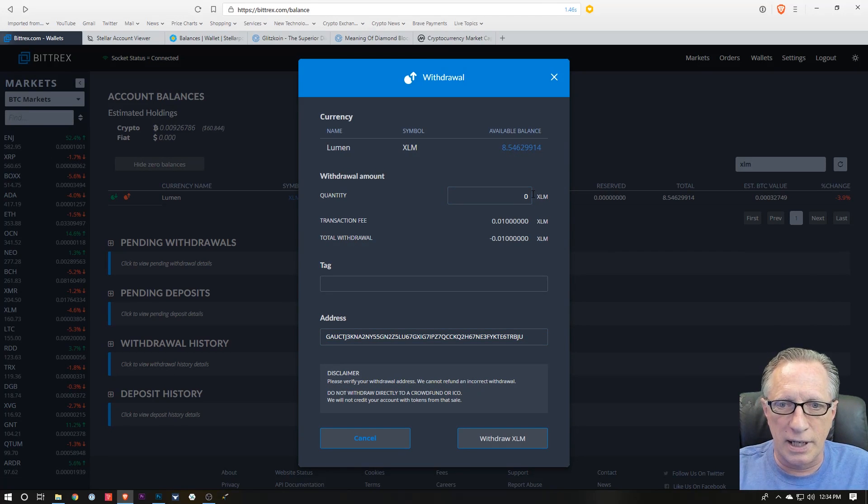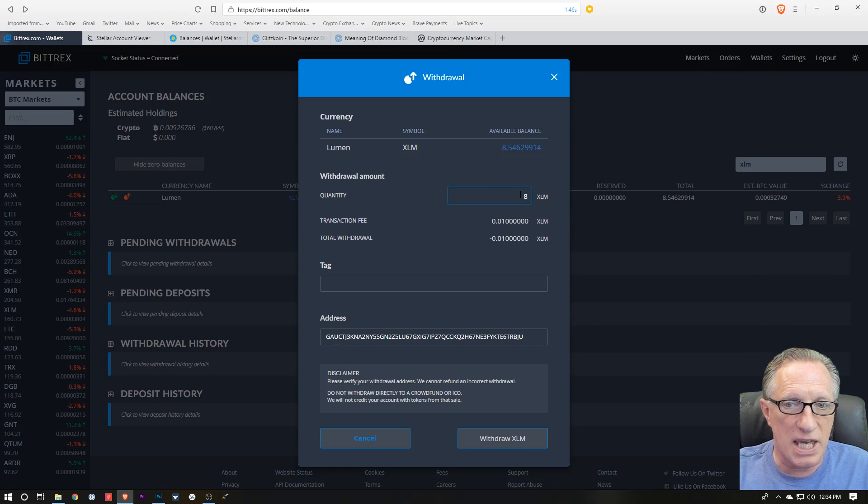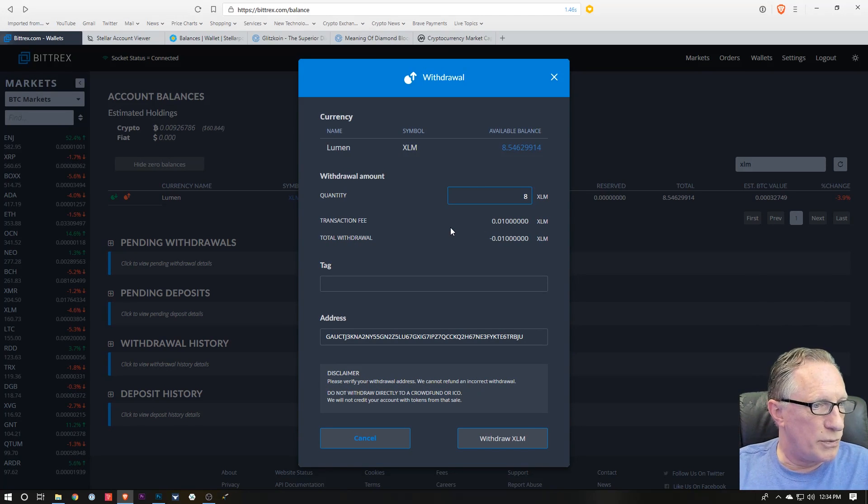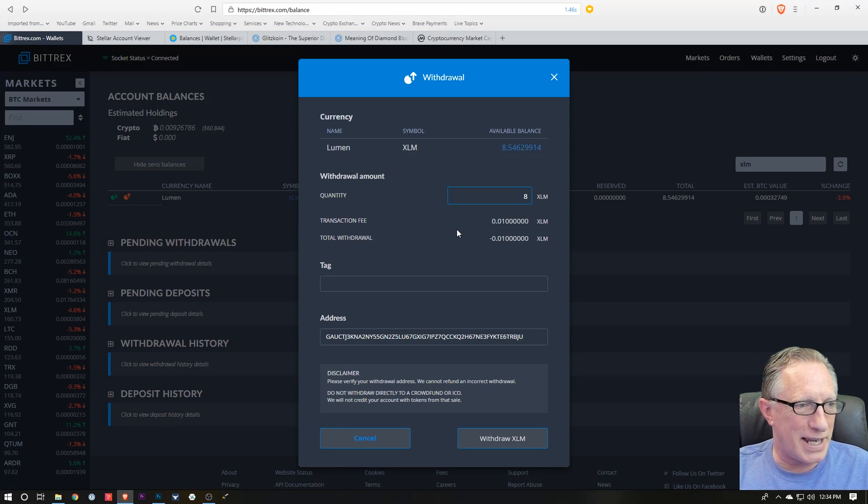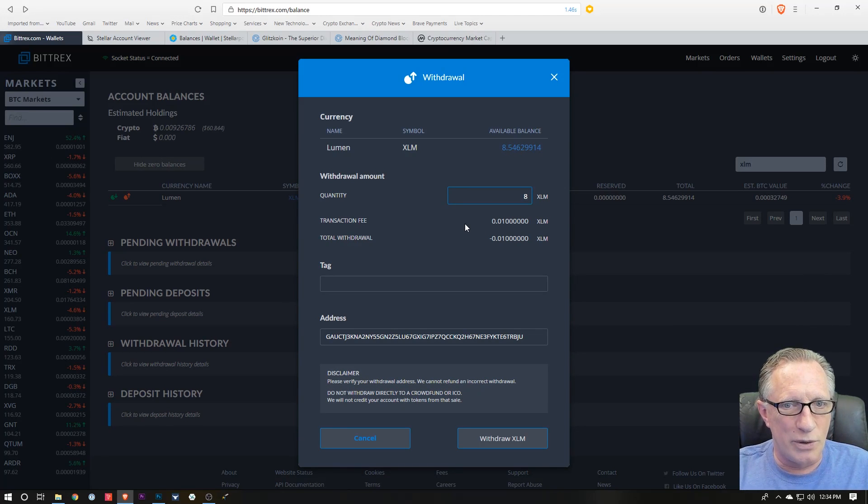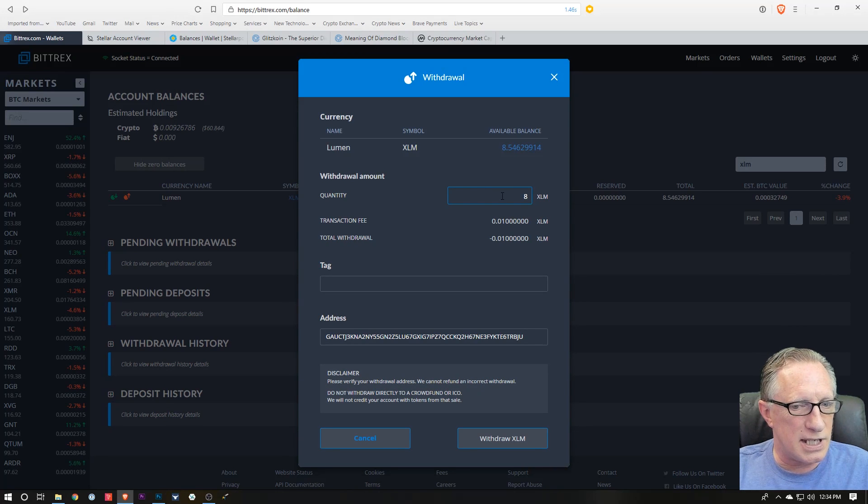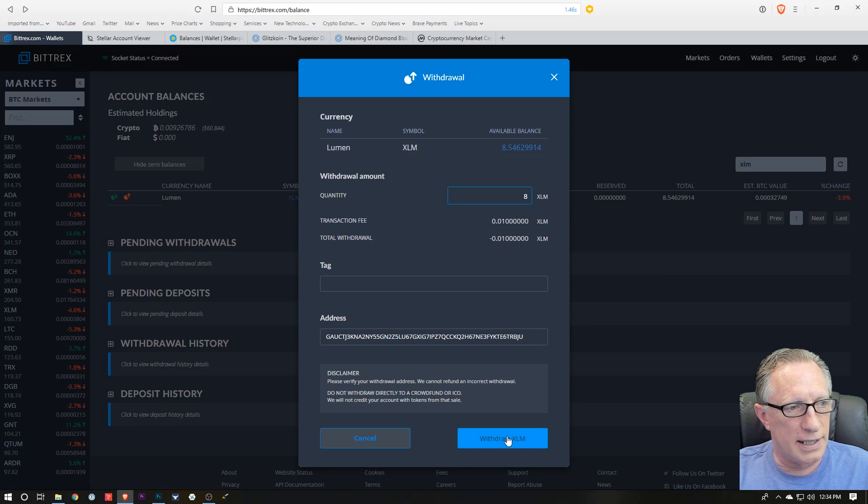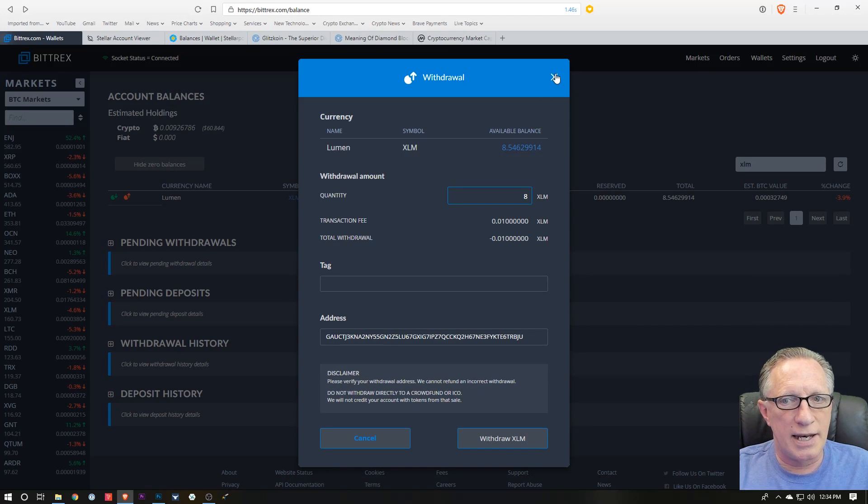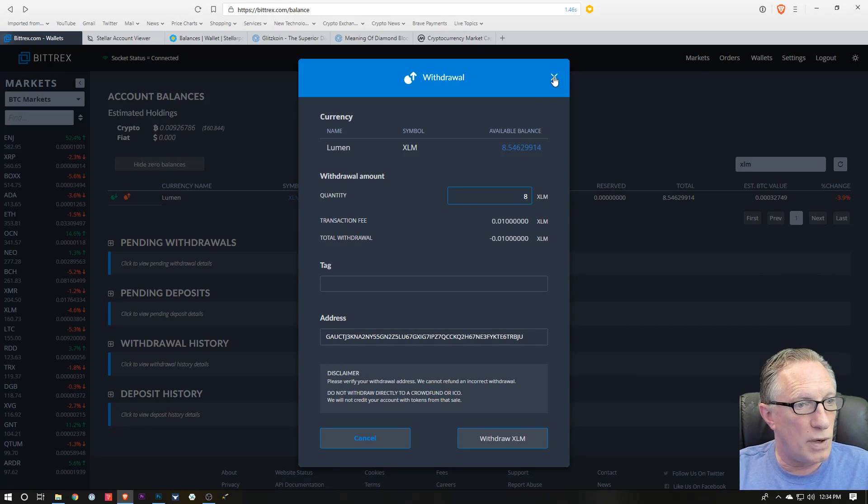Then you would put in your amount. In this case maybe eight, but I've tried this. It doesn't work—it's not a large enough amount. So I can't really do a live demo of the transfer, but you can see the steps. Then you hit withdrawal and you'll confirm, and then it will show up in your Stellar wallet.